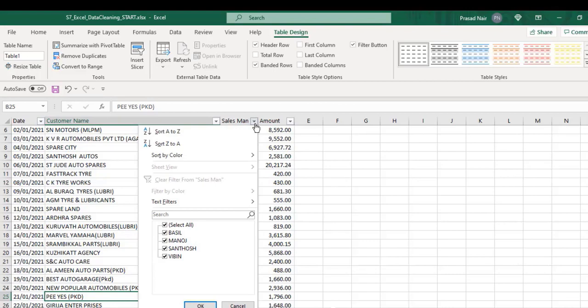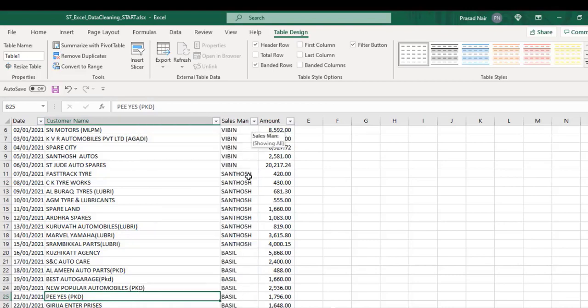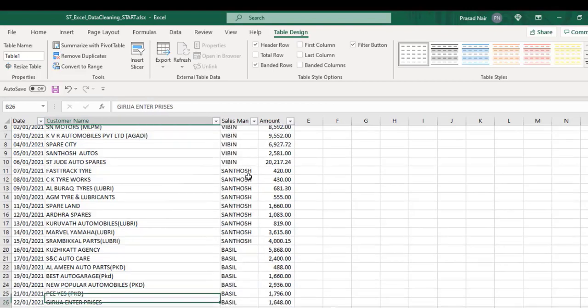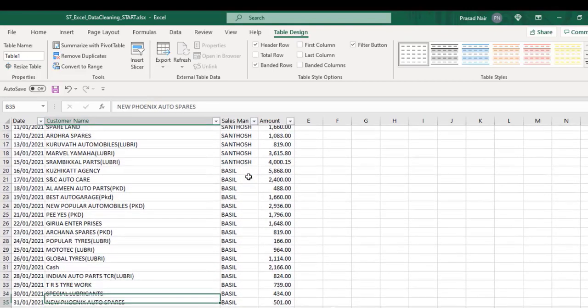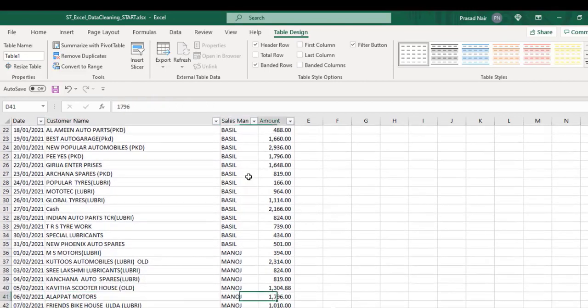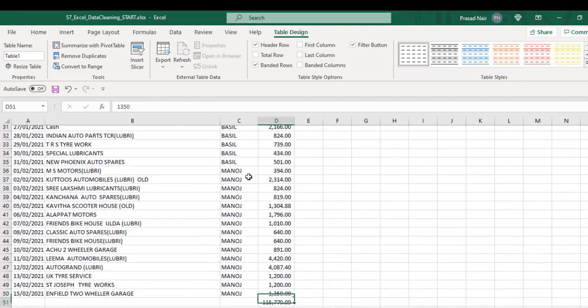When we scroll down the table, we can see all the headers at the top without using the freeze option.